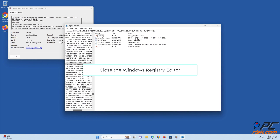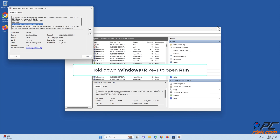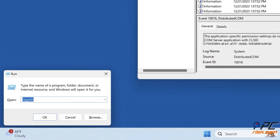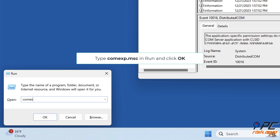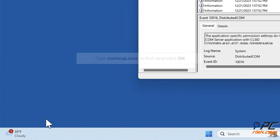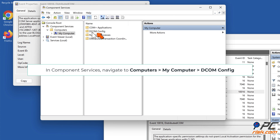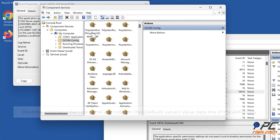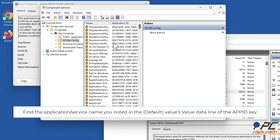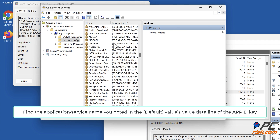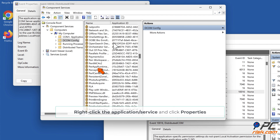Close the Windows Registry Editor. Hold down Windows plus R keys to open Run. Type 'comexp.msc' and click OK. In Component Services, navigate to Computers > My Computer > DCOM Config. Find the application or service name you noted in the Default value's data line of the App ID key. Right-click the application or service and click Properties.